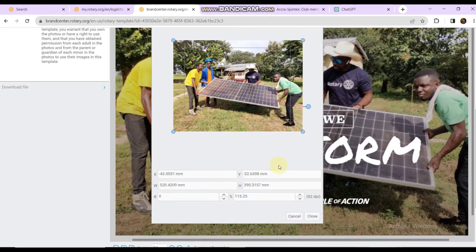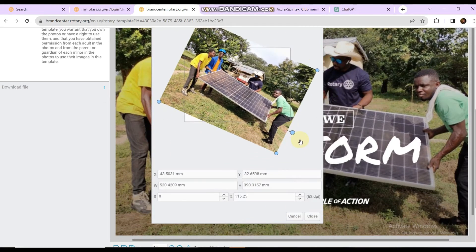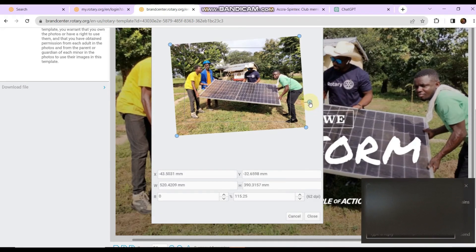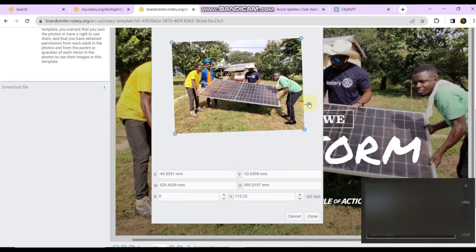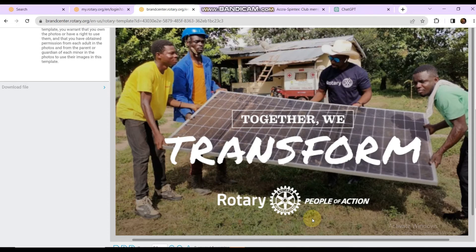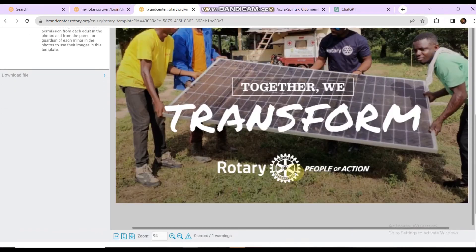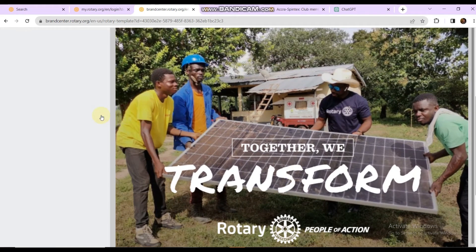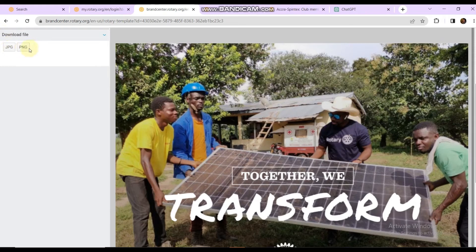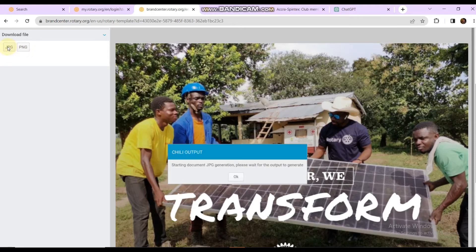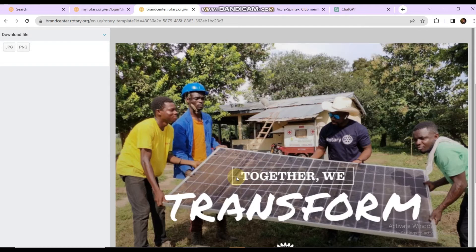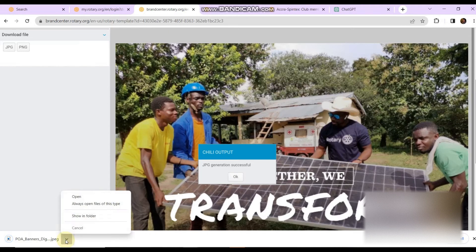You can rotate the image if needed. In this case it's perfect, but let me tilt it just a little bit to fit. I think this is perfect. The next step is to download the file. You can download in either PNG or JPEG — I prefer JPEG. PNG is not necessary here because the image is not transparent; if it were transparent then you would download PNG. The document is generating — good, it's downloaded.